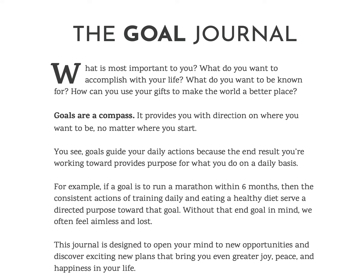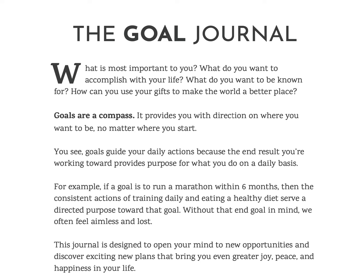By the way, this goal journal will be available as a PDF document that you can also print in my Etsy shop. But in the meantime, I'm giving you just some food for thought, some things that you could do. Even if you just want to start your own journal, do something. Go to the store or grab some paper and a pen and just start writing out and planning out your goals.